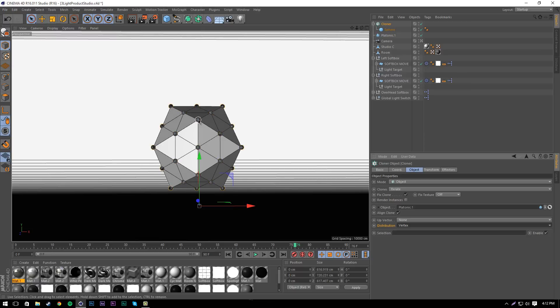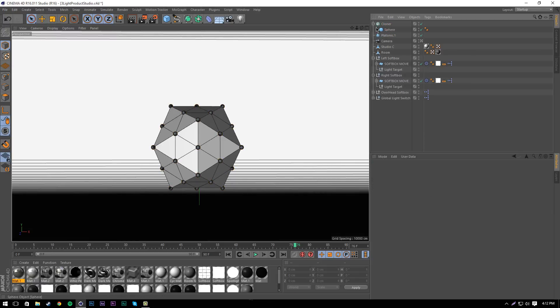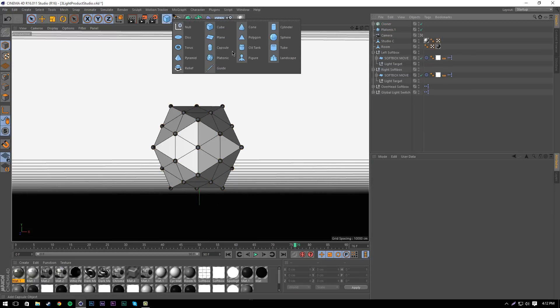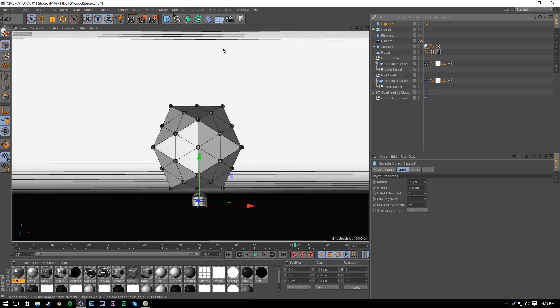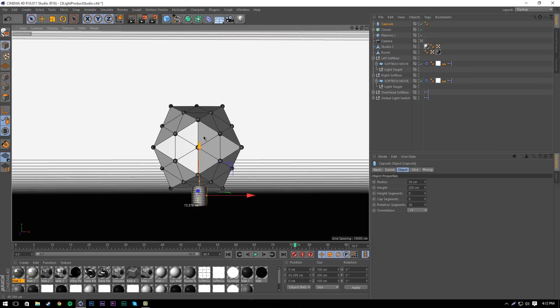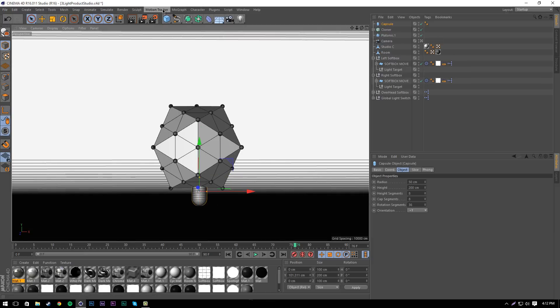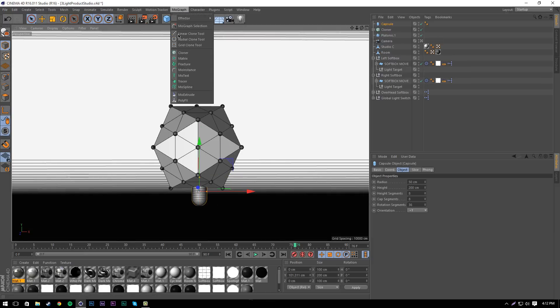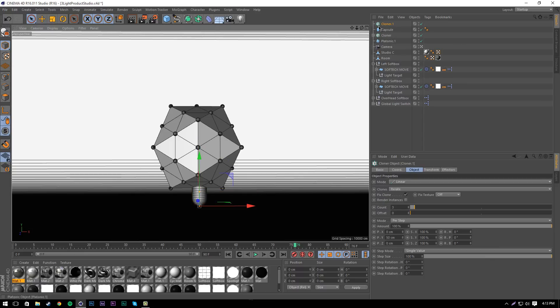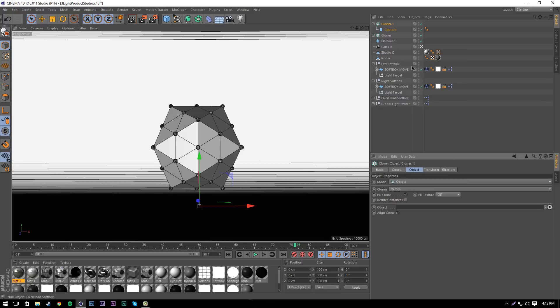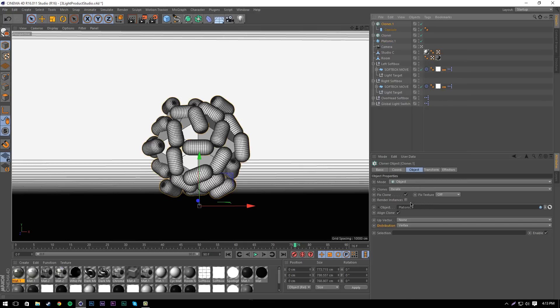The next step is we're going to do the same exact thing but this time with a capsule. We're going to get another cloner in MoGraph, drag the capsule into the cloner, set it to object, and set the platonic in the object.